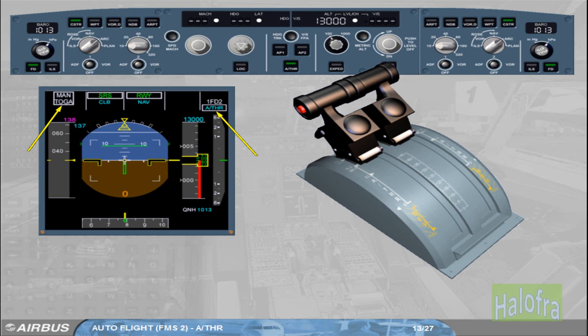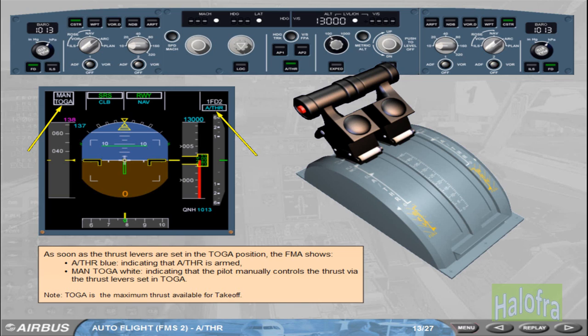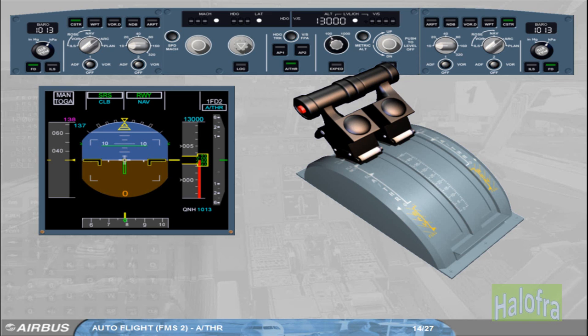Note: TOGA is the maximum thrust available for take-off. At the same time on the FCU, the Autothrust push button light illuminates in green. The fact that the Autothrust is armed means that it is ready to be engaged by a pilot action on the thrust levers. Note that when the Autothrust is armed, the pilot has manual control on the thrust with the thrust levers.